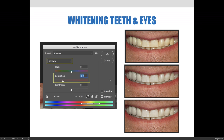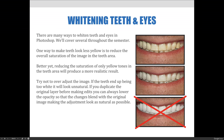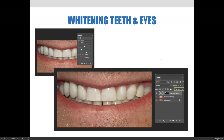In this example, I didn't over-whiten the teeth, so I can stop here and accept how white they look. If you happen to go too far, you can always lower the opacity on the change layer so it blends with the original. In the final result, the teeth are now white — not too white, so they don't look abnormal — but much whiter than the original.